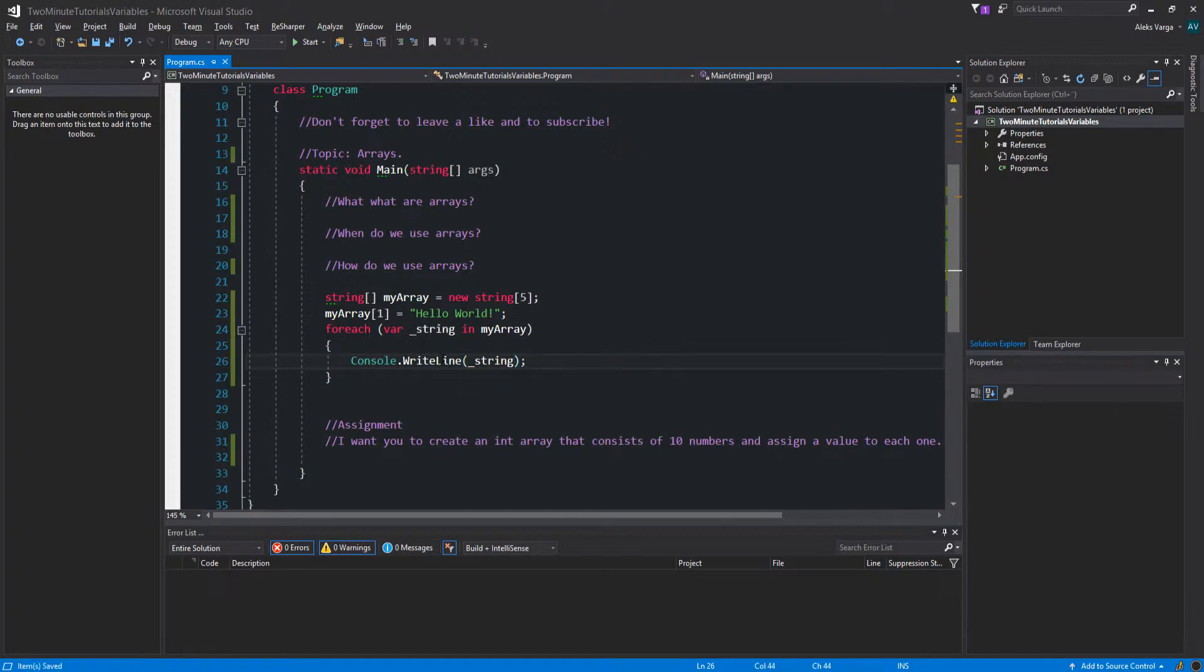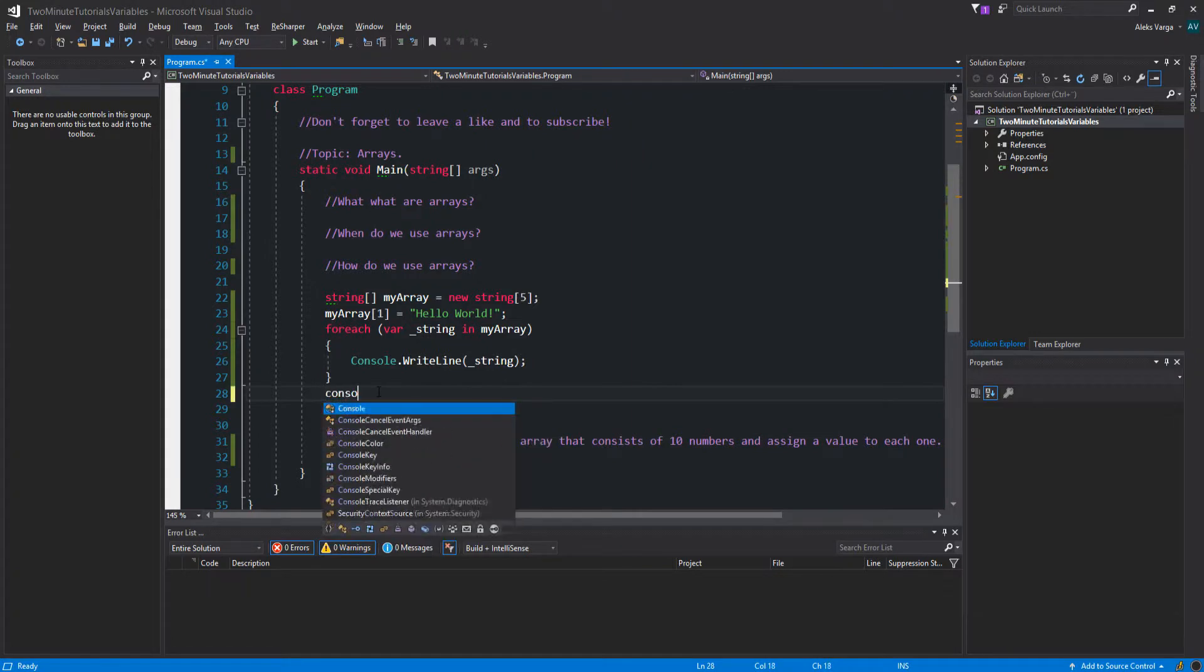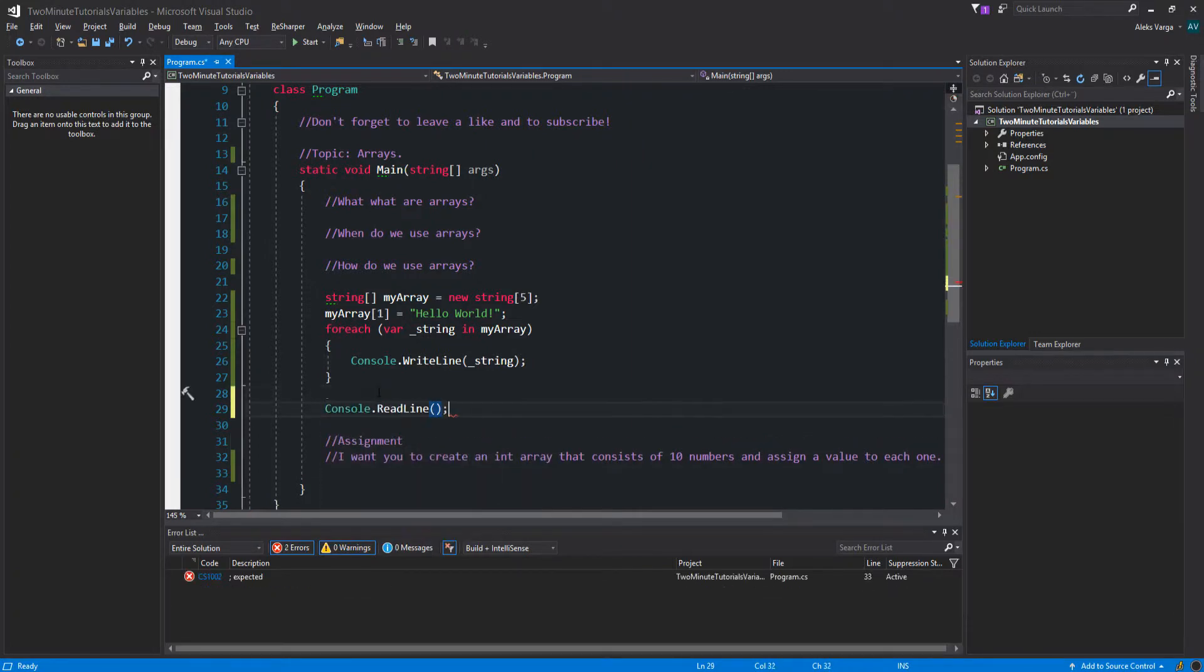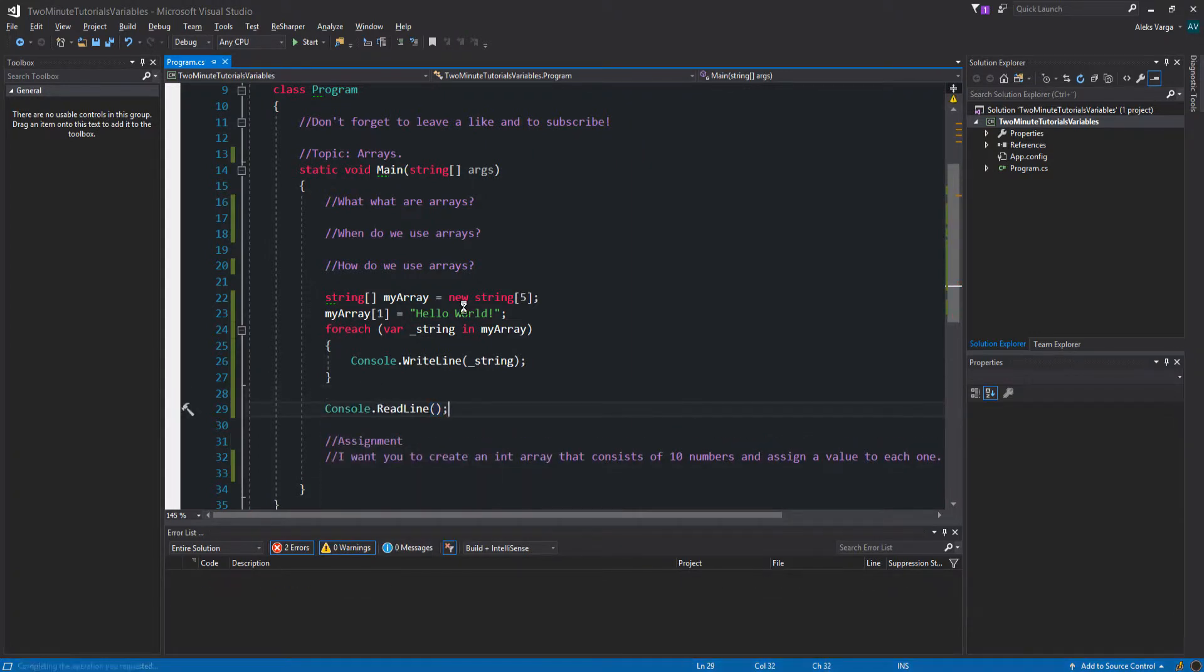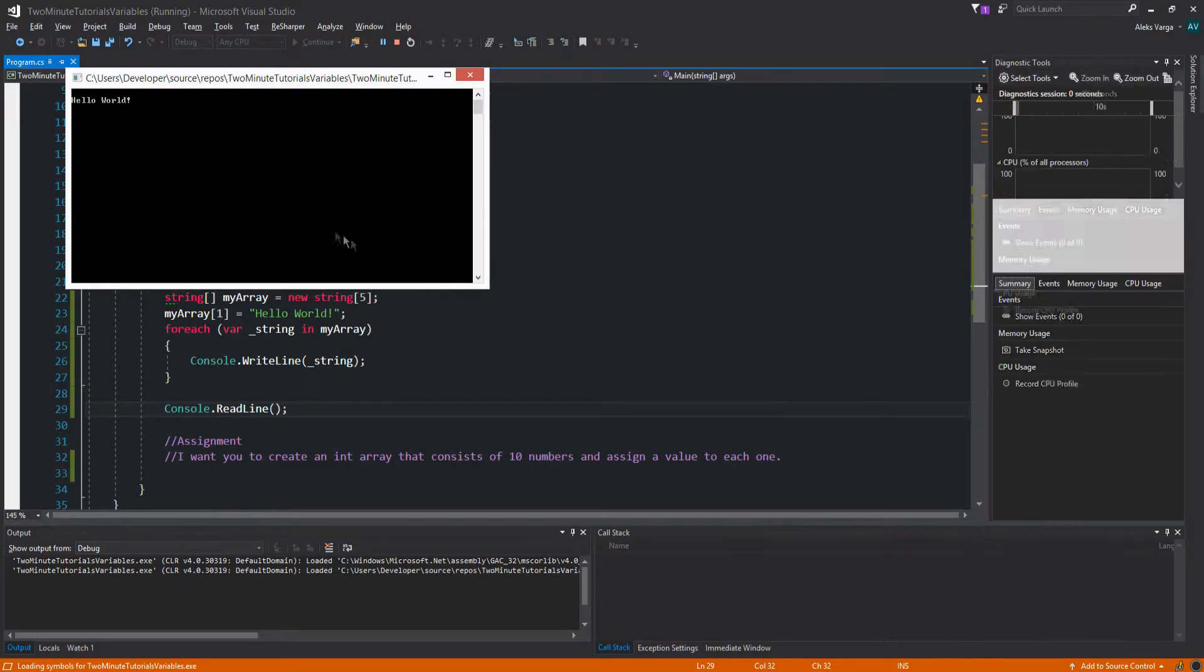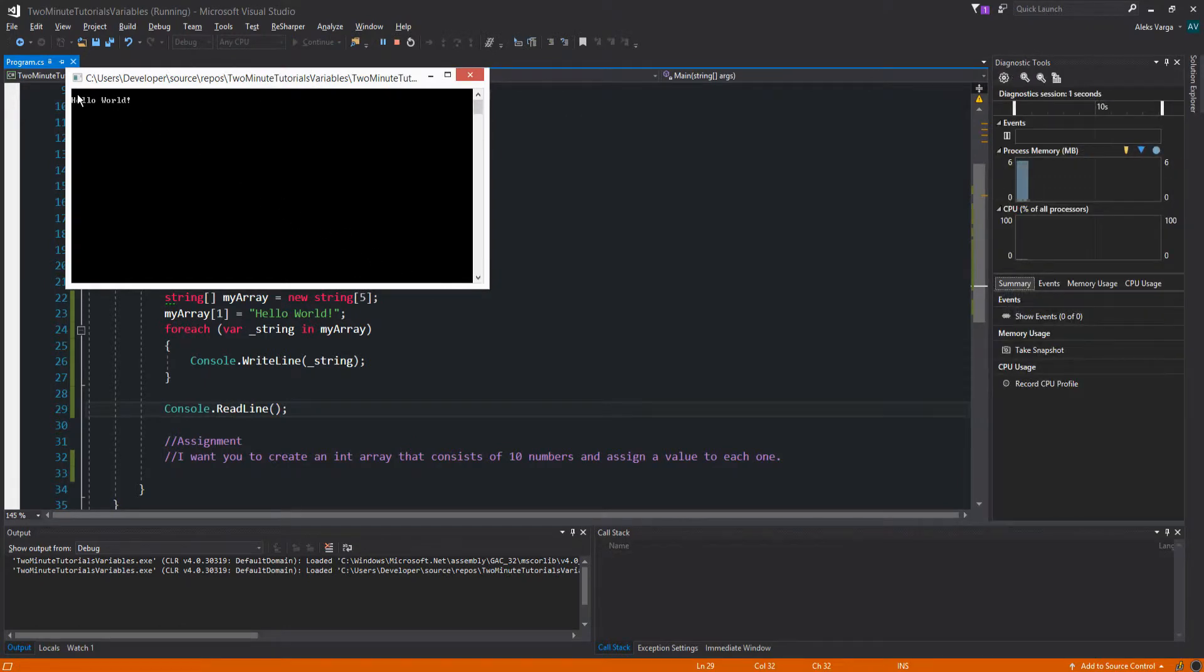This is going to loop through all of the strings inside the array. More on that in my other video, C sharp in five minutes loops. So let's go ahead and put a console.readline and debug this. As you can see, it's on the second spot and not the first one.